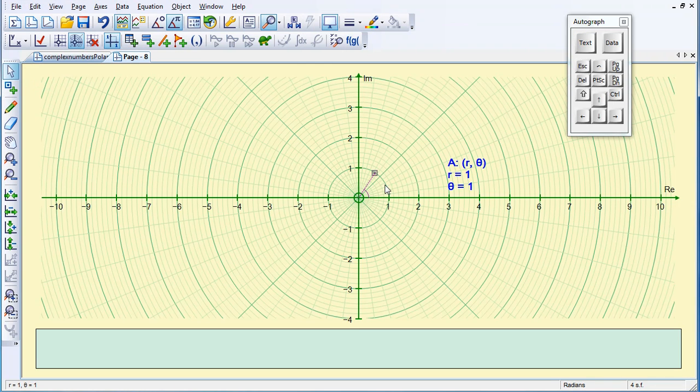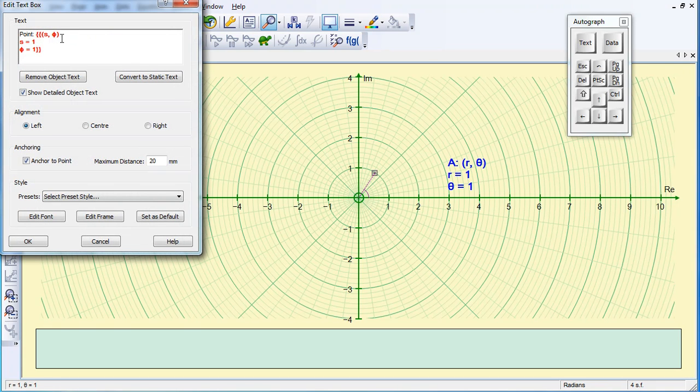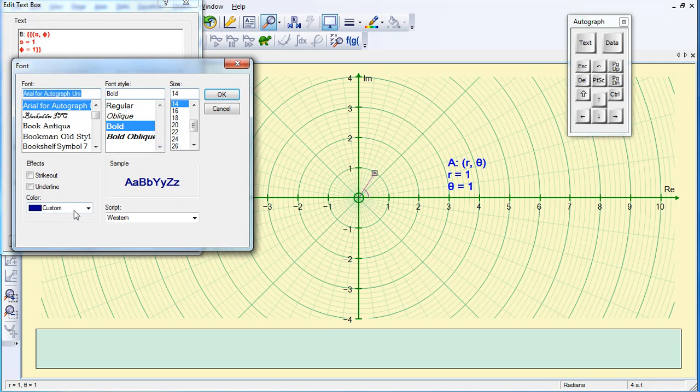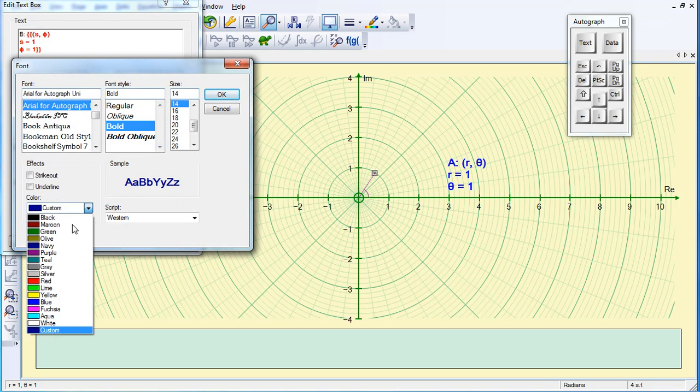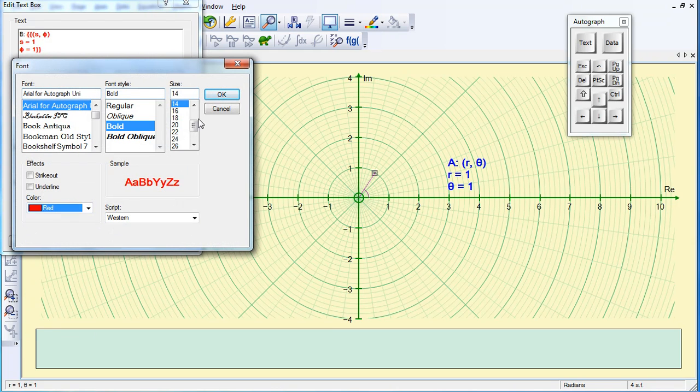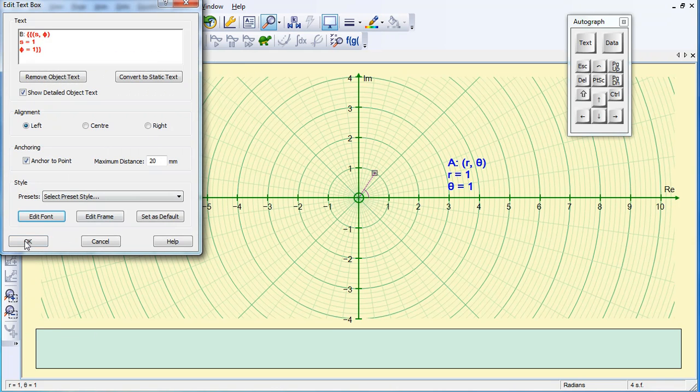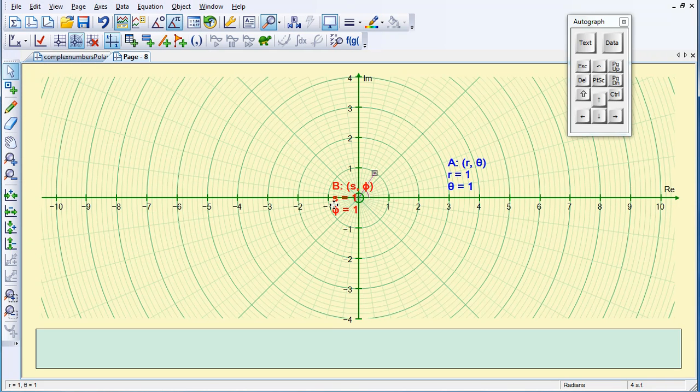Again, as that point is selected, I'm going to go to Text Box, change Point to B this time, and edit my font and I want it red. And I'm going to deselect the Anchor to Point, and then I'll move it over here.